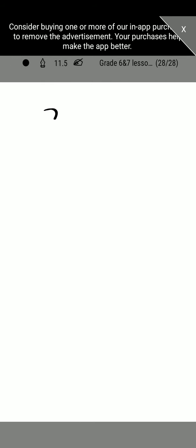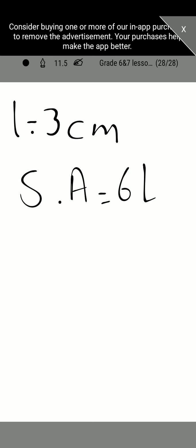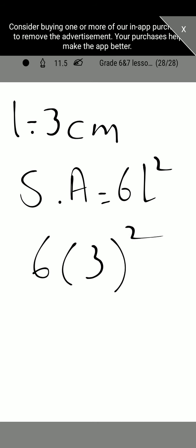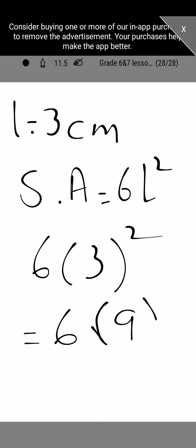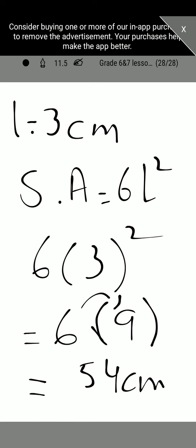For example, if each side of the cube is 3 centimeters, the formula for surface area is 6l squared. We substitute: 6 times 3 squared. First solve the bracket — 3 squared is 9. Then 6 times 9 is 54 centimeter squared. So the surface area is 54 centimeter squared. The formula for volume of a cube is l cubed, and for surface area it is 6l squared.